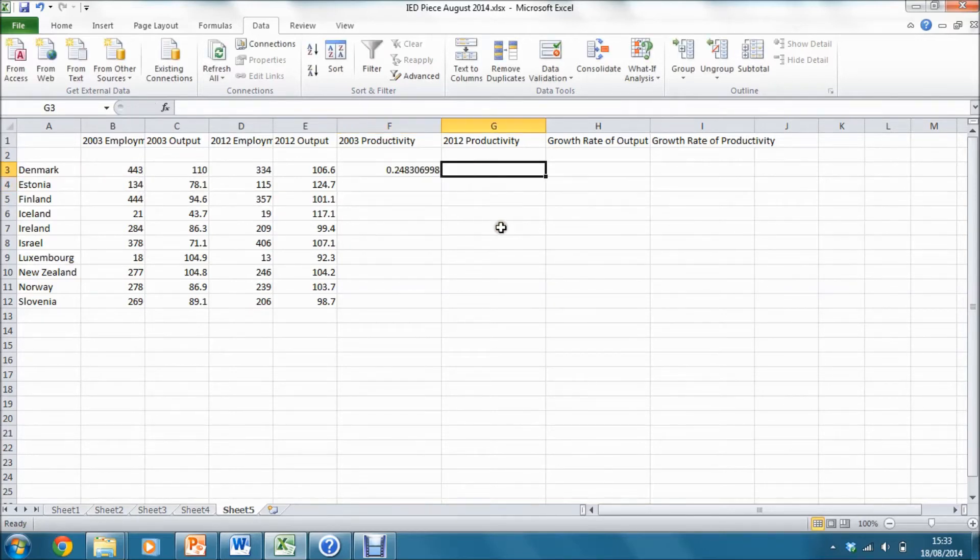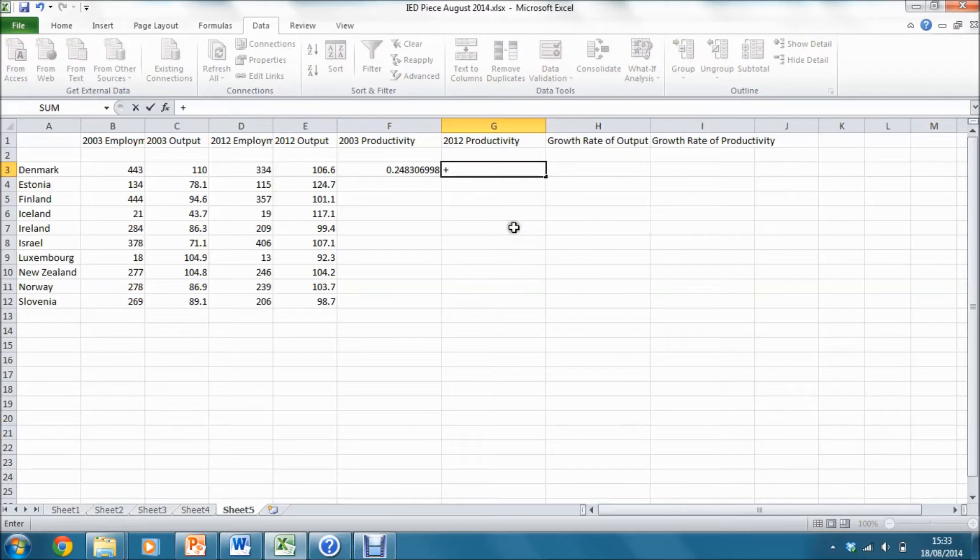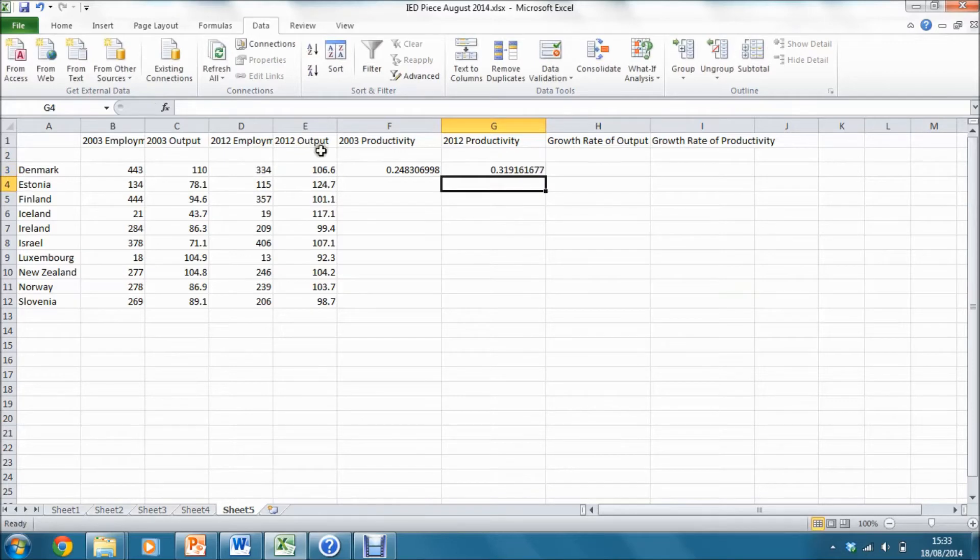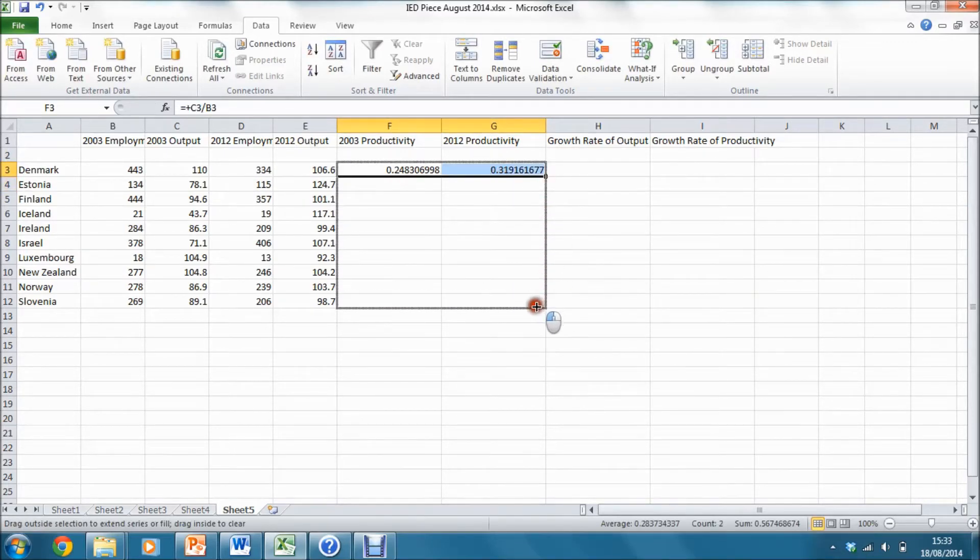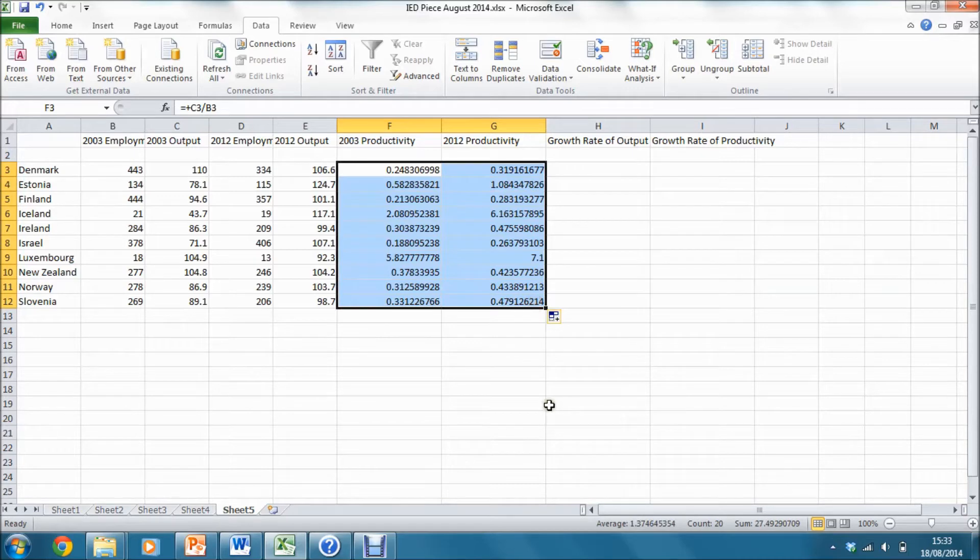Similarly for 2012, I take the ratio of output in 2012 to employment in 2012. I can then copy these cells down to get productivity measures for each of the countries in my sample.